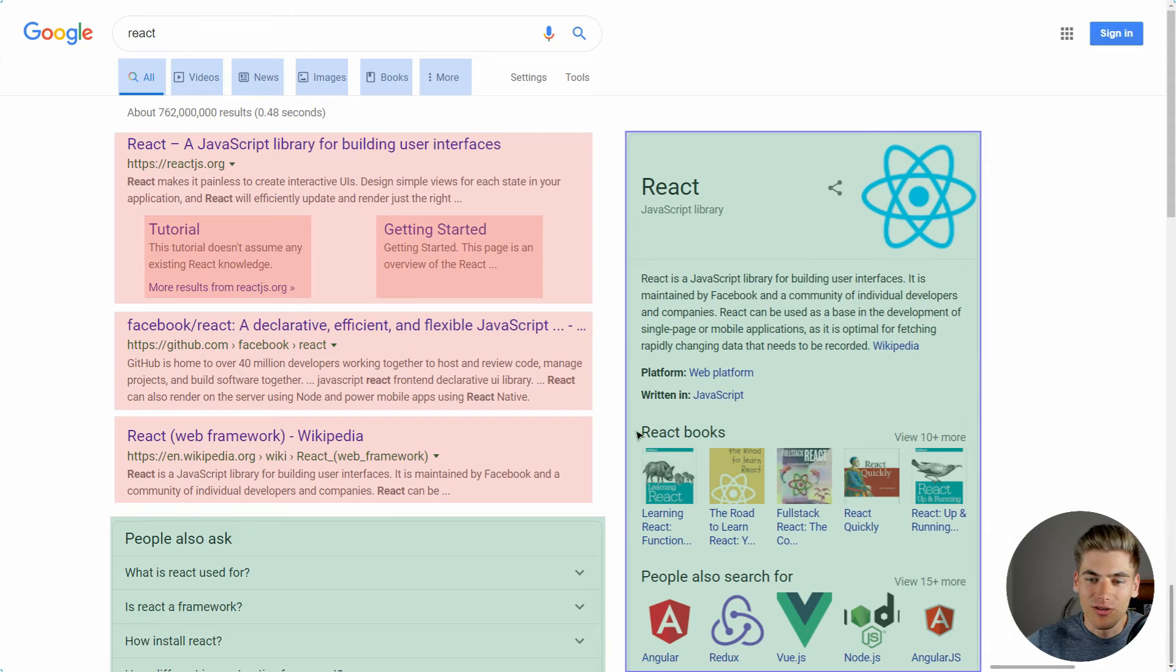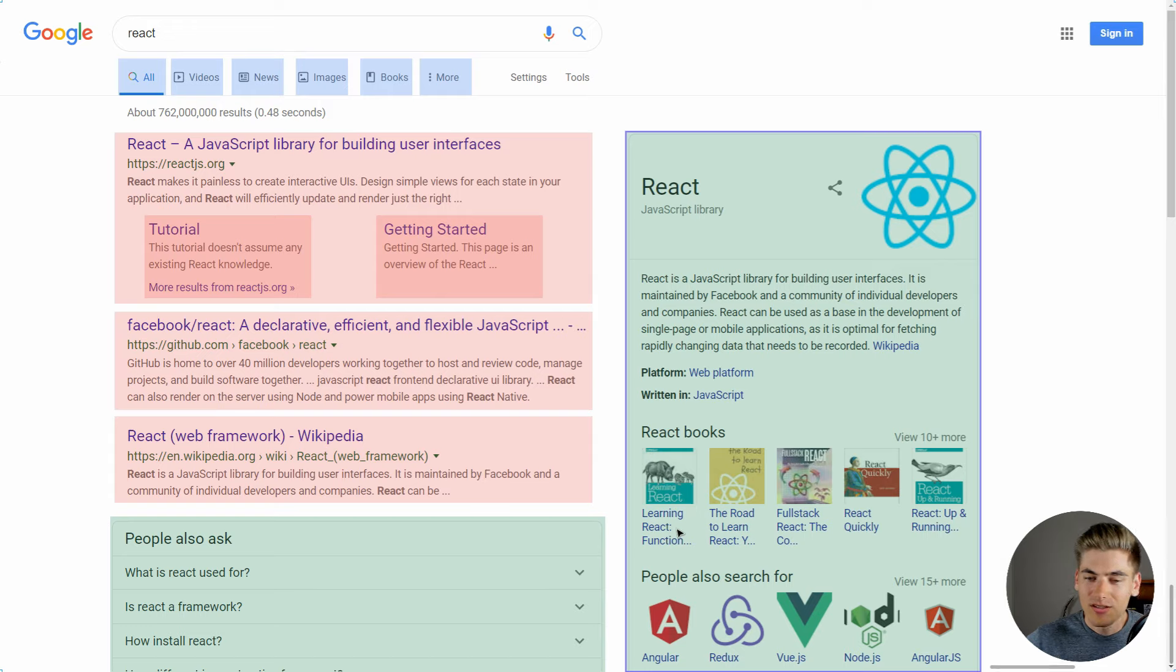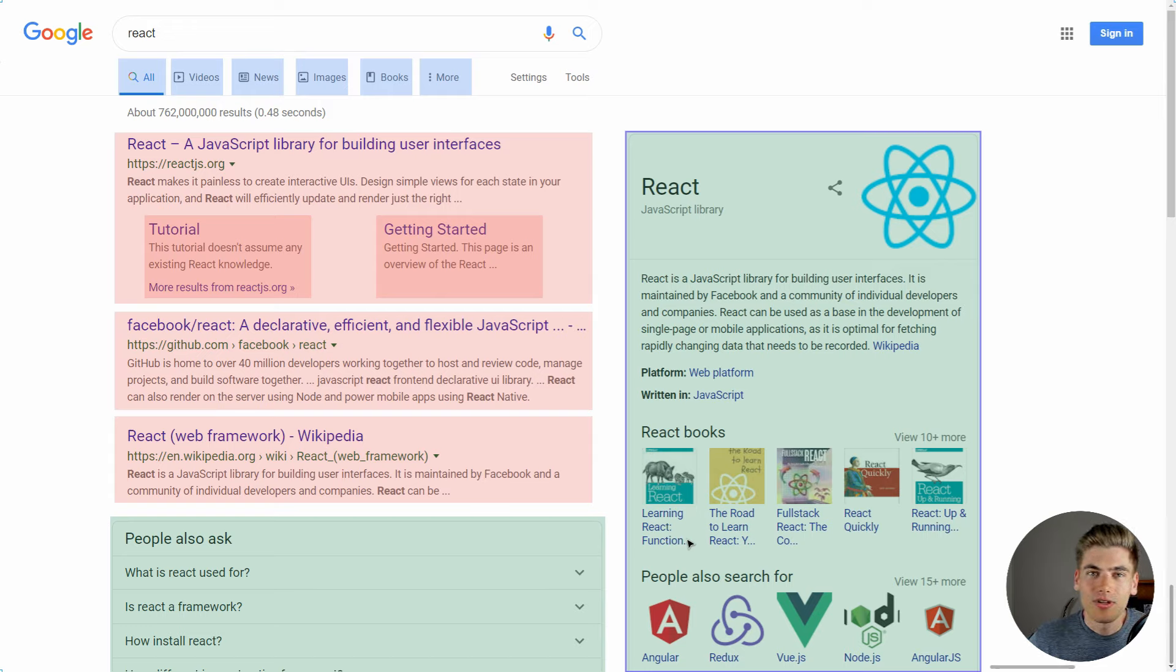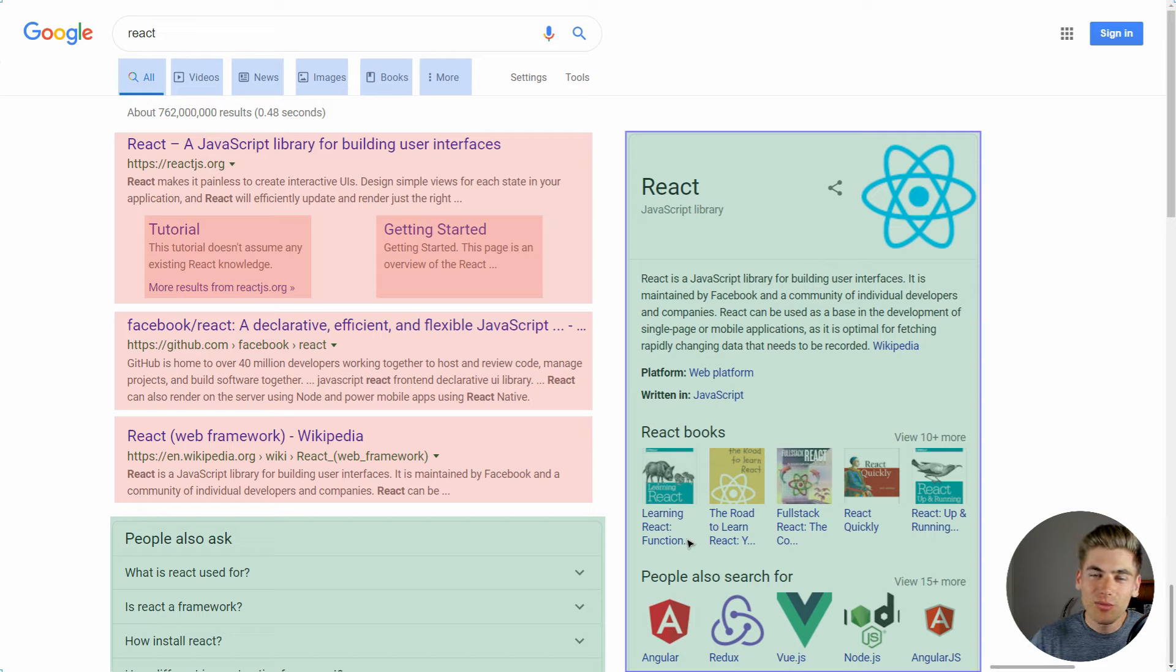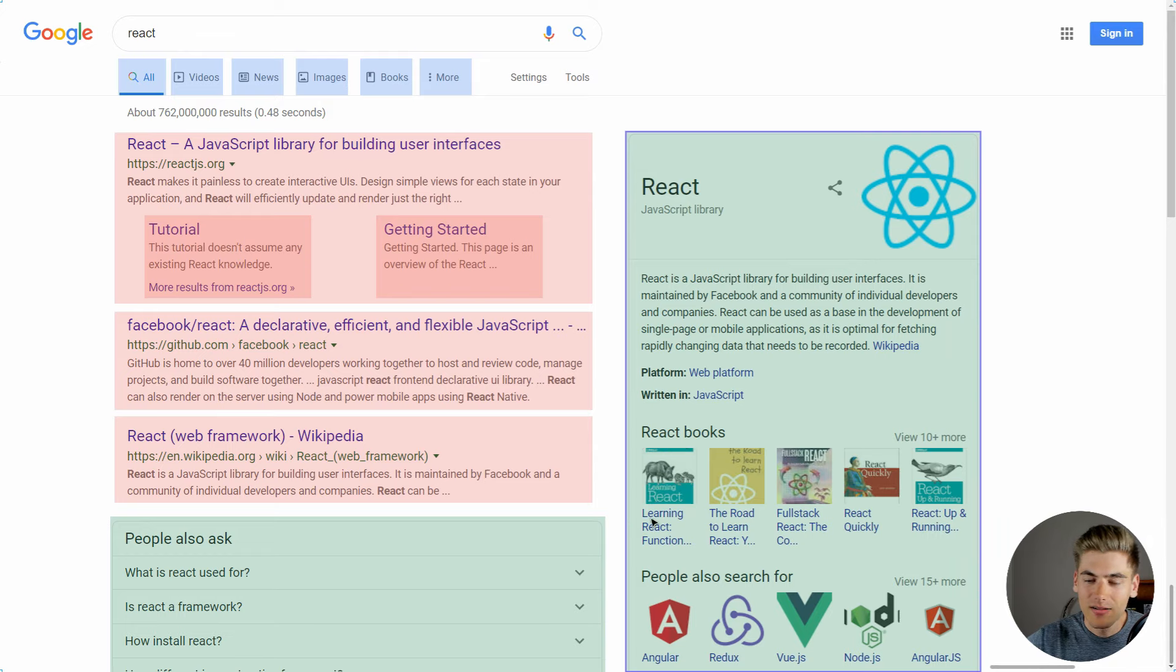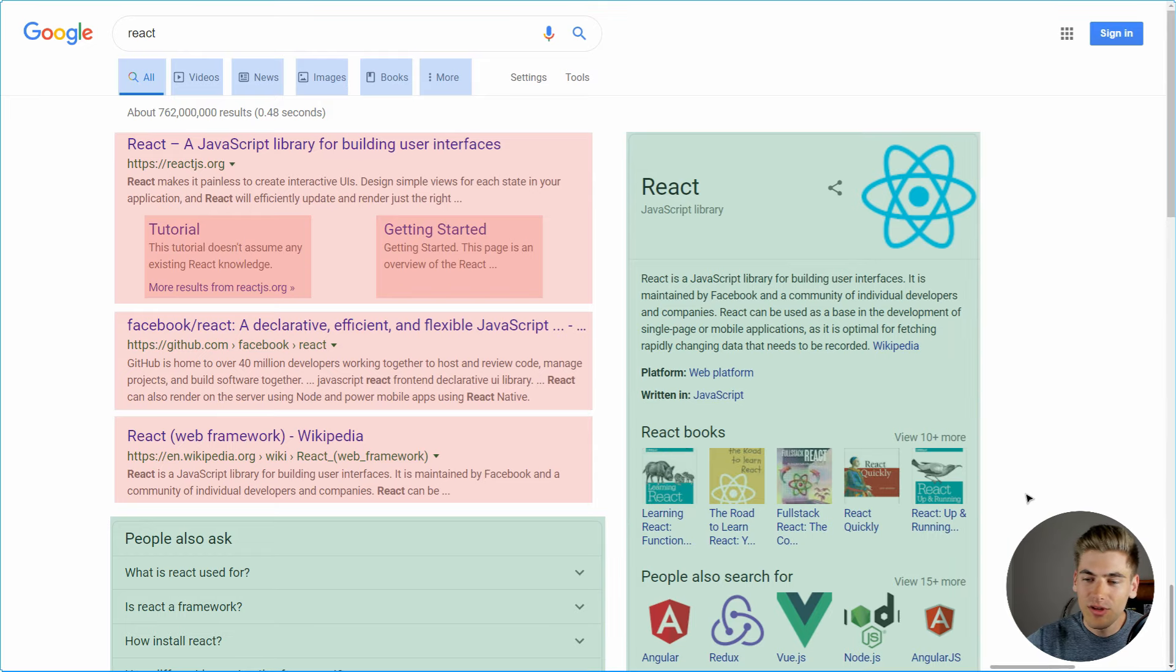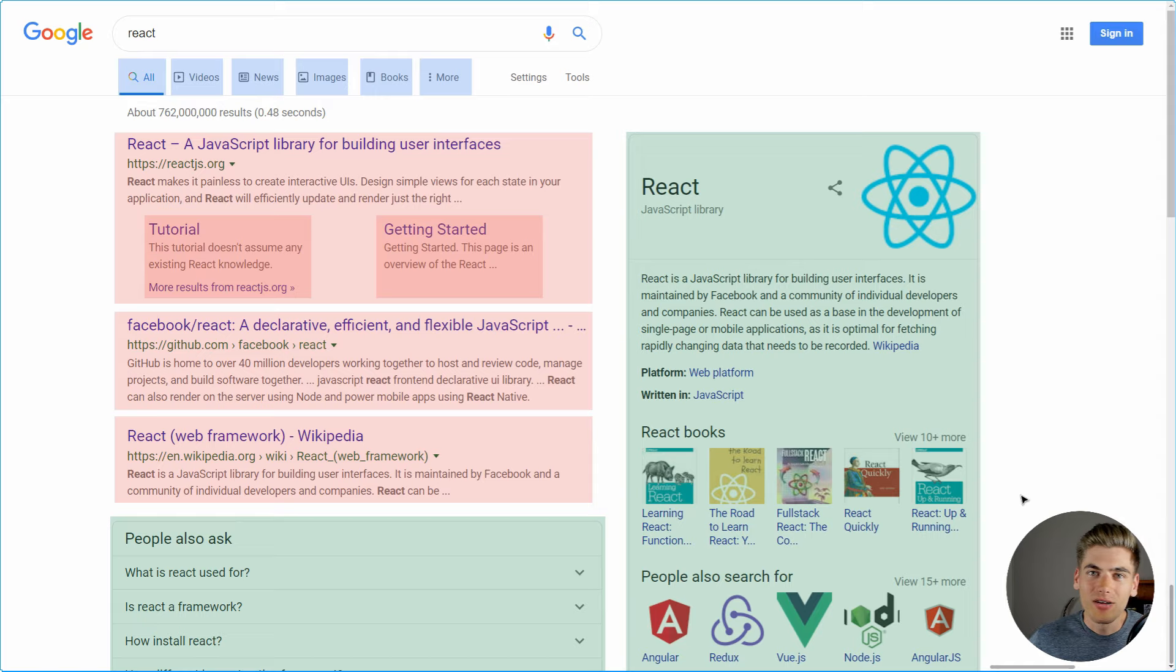For example, this right hand side you can see has this react books section and this people also search for section, and those are also their own components, which are contained inside this card component. And these little icons with text under them are again components inside of other components. And when you're looking at react applications, what you'll notice is instead of being one giant javascript file that contains a bunch of different code inside of it, what you're going to find is you have a bunch of really small javascript files, which contain just a little bit of code for an individual component. For example, this gray card border is one component. This icon text section right here, another component, a list of those is another component. So it makes your code so much easier to follow and read because it's a bunch of small files instead of one massive file.